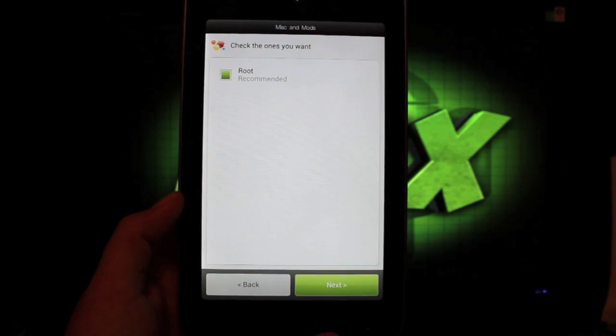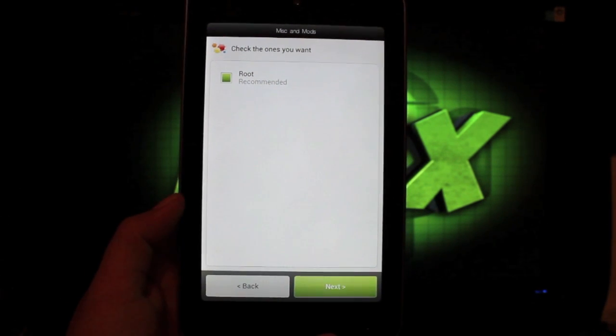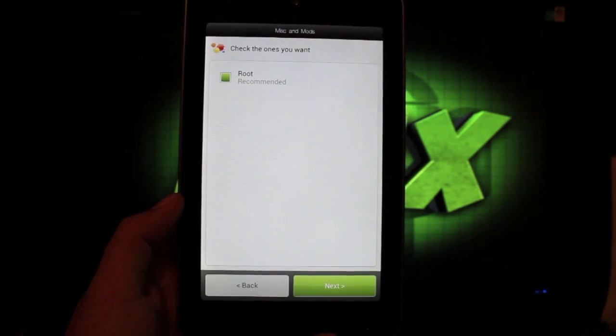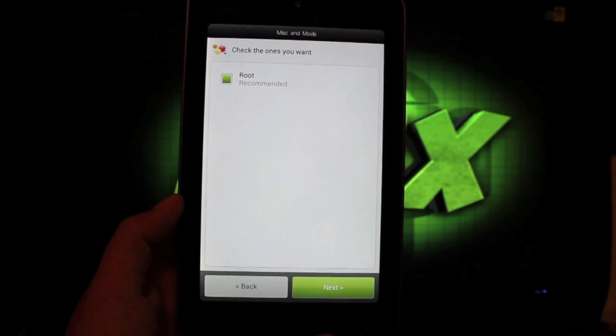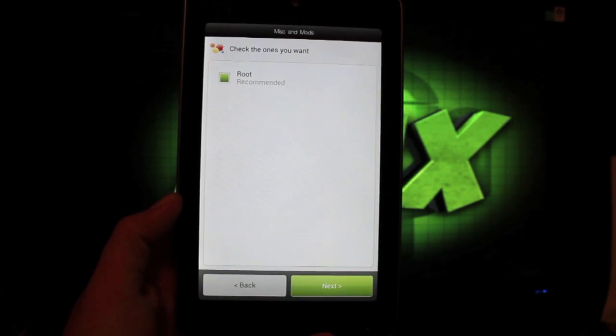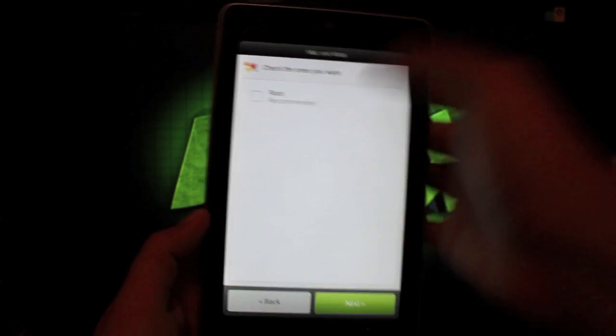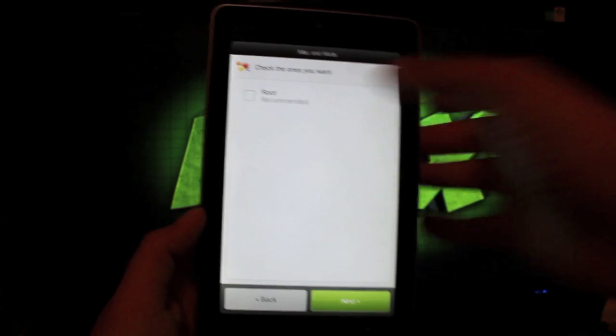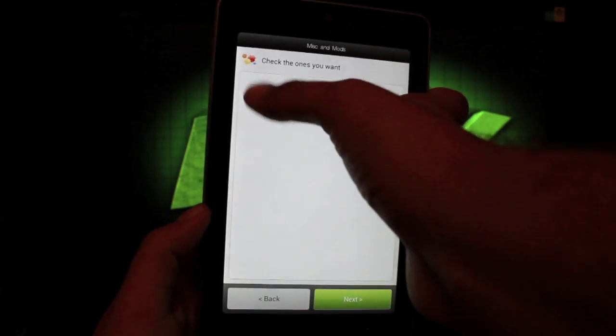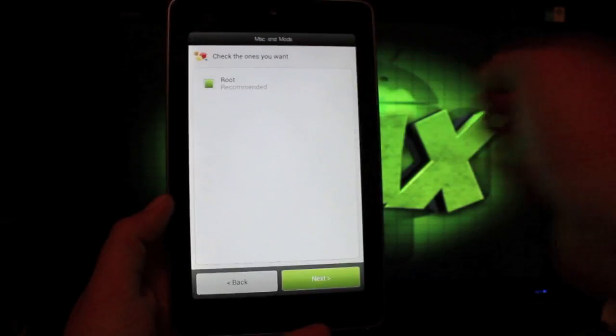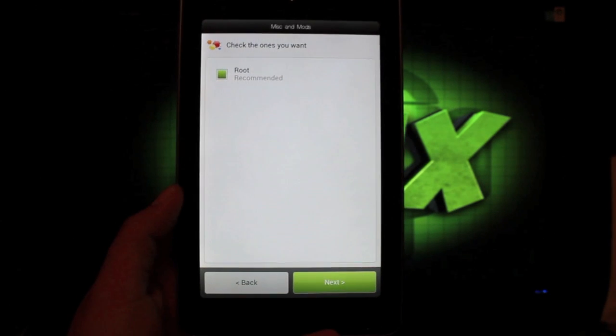Okay, so you can either have it rooted or unrooted. Here if you want it rooted, just make sure that you do check the box. It is already checked. If I uncheck it, I won't have root whenever I reboot. So you want to make sure that that's checked. Go to next.